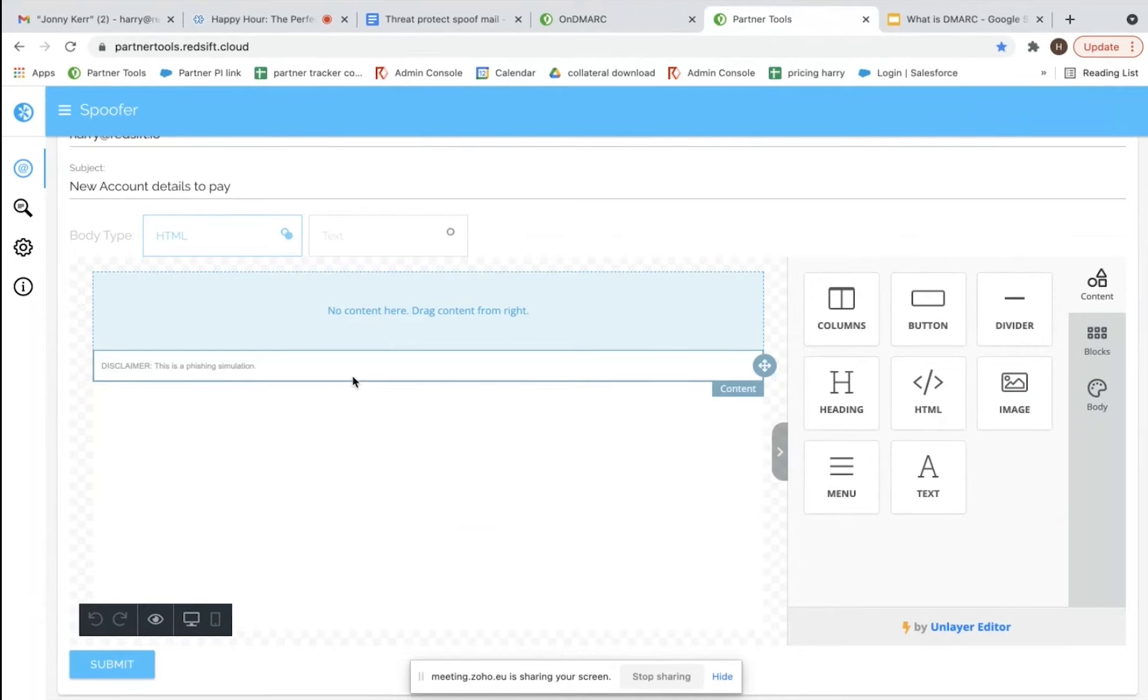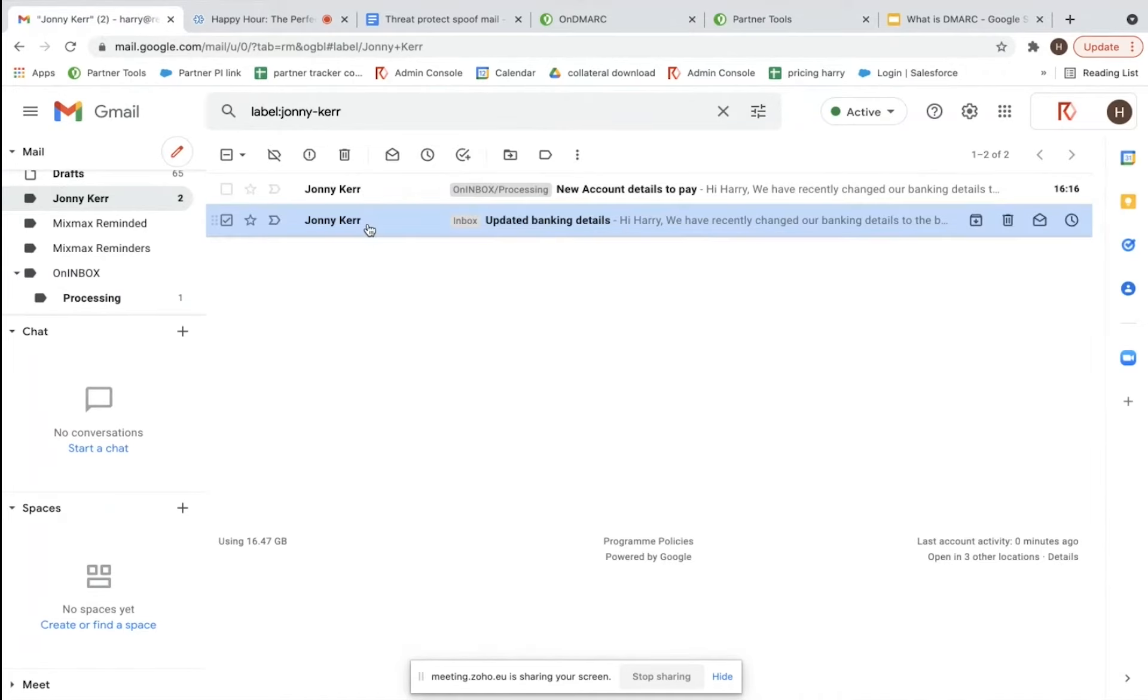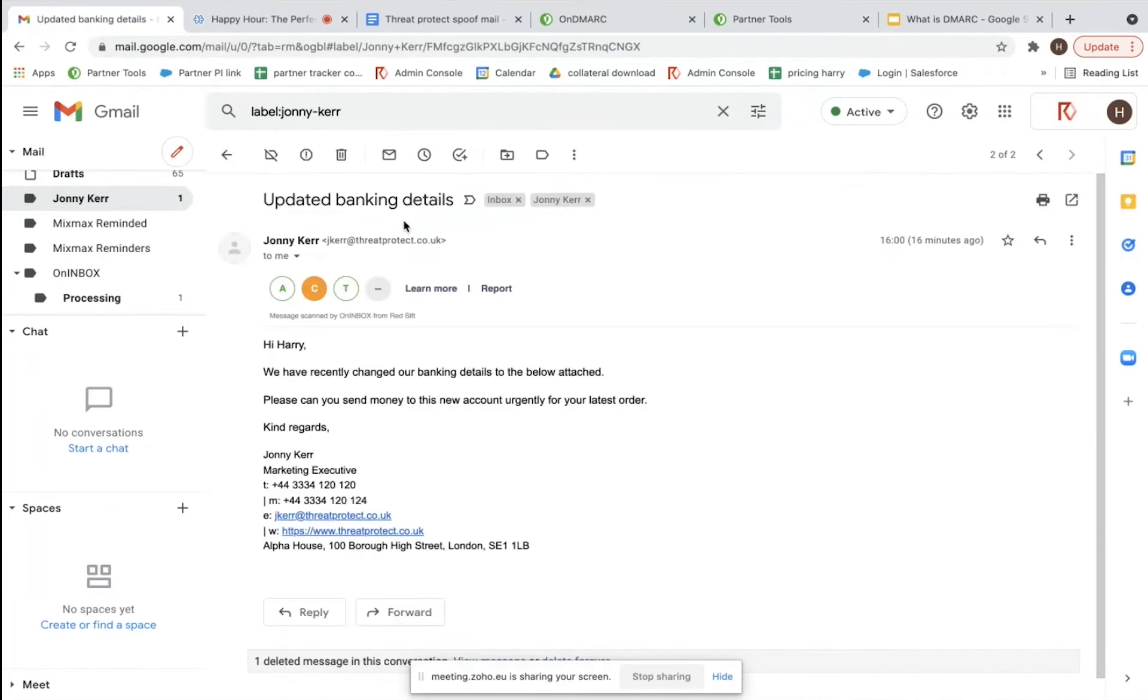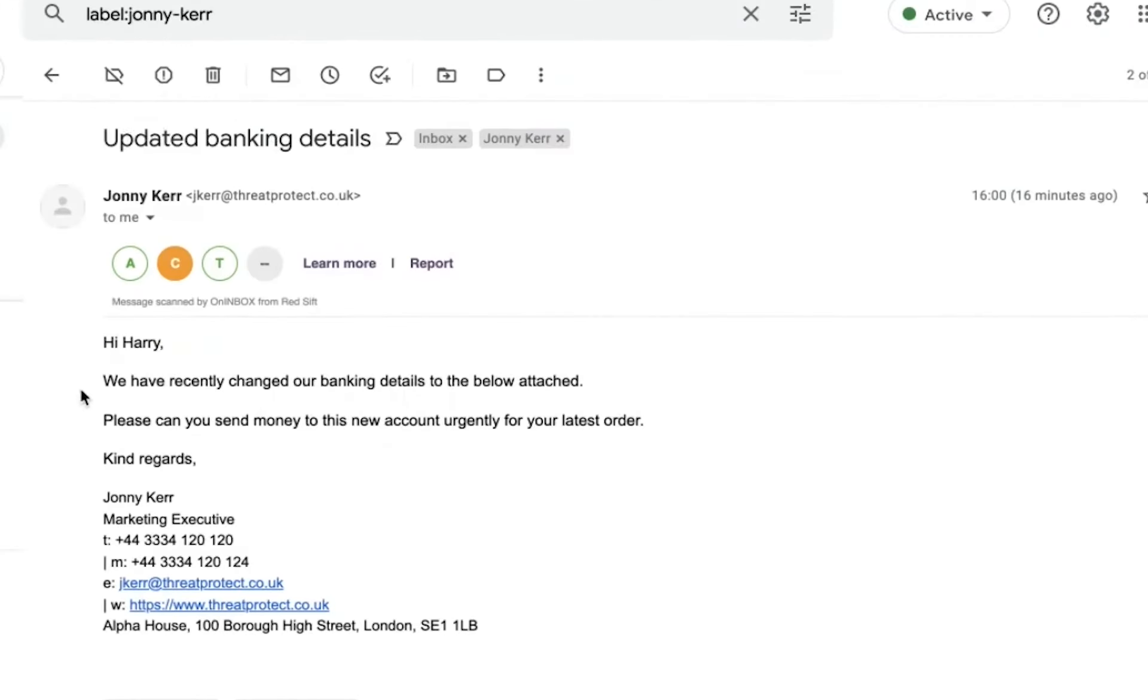If we go to my inbox now, we have effectively got two emails in here. The first one is exactly from Johnny's email address, and you can see this is how it appears.